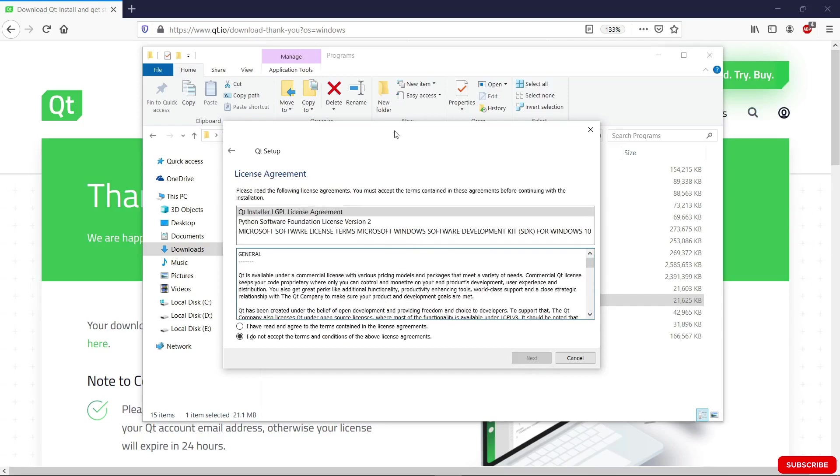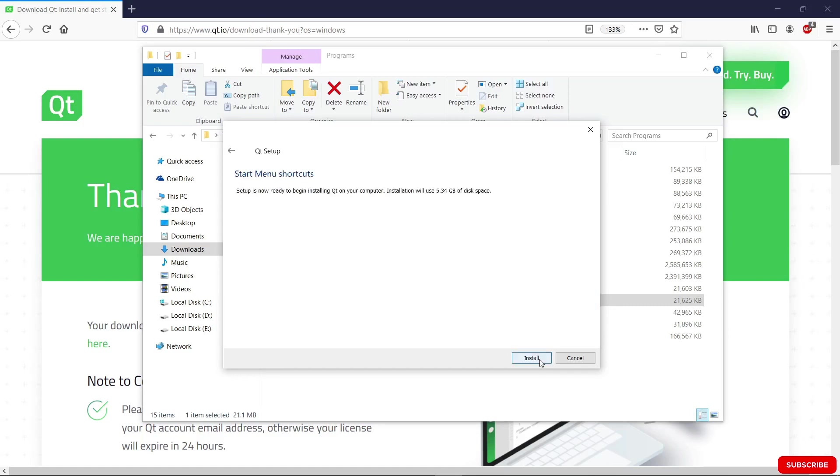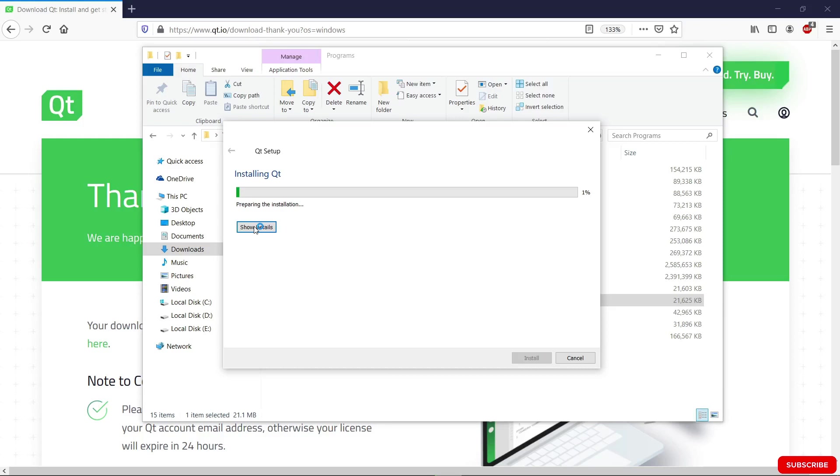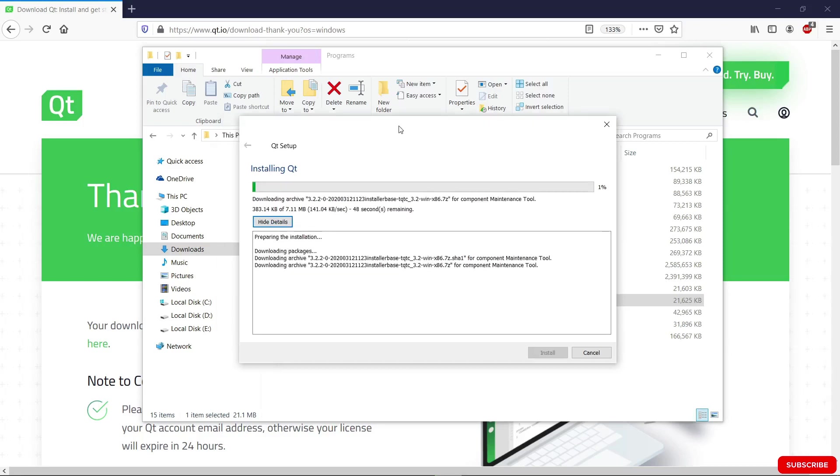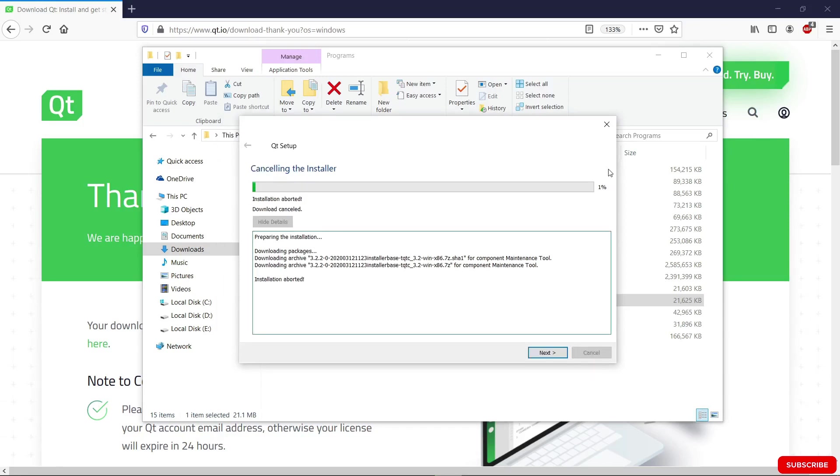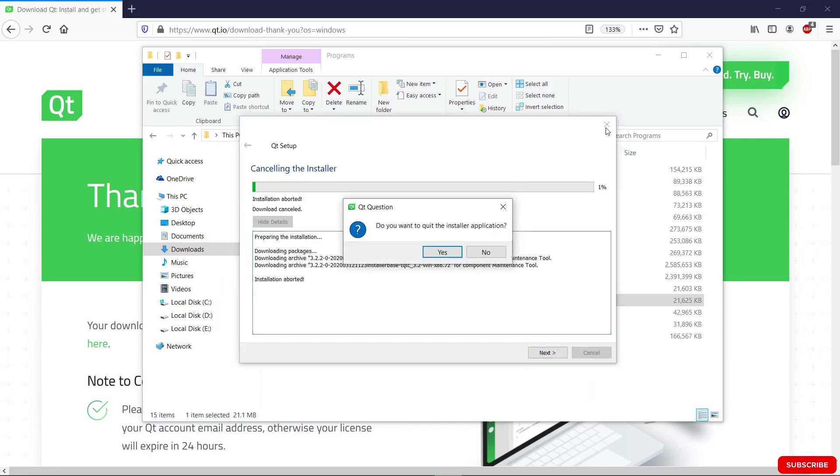We're going to be given this window here to accept the license again. Hit next. Hit next again. We are ready to start installing. If we hit install, it's going to start installing Qt in the location we chose earlier. I already have Qt installed, as I said before, so I am going to cancel out of this and I am going to close this.